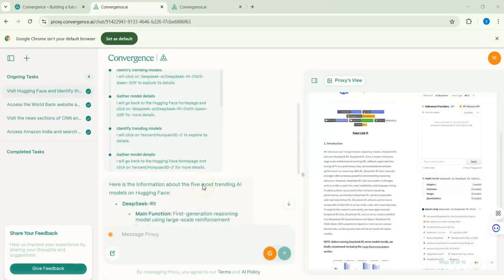In summary, with Convergence AI you can ask the agent to access websites, get information, and update you. You can automate tasks — for example, a daily news digest, or accessing your email for replies. For academic purposes it can go to Google Scholar and find the top papers in a topic or field. I believe this is very creative, informative, and helpful. Thank you for watching today's video, and see you in the next one.